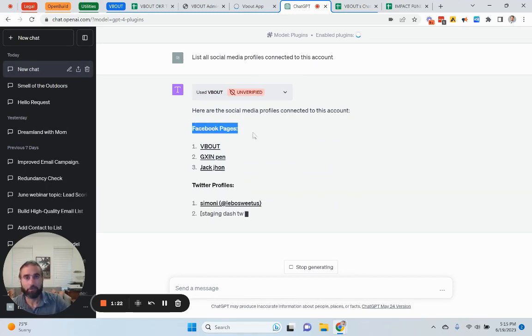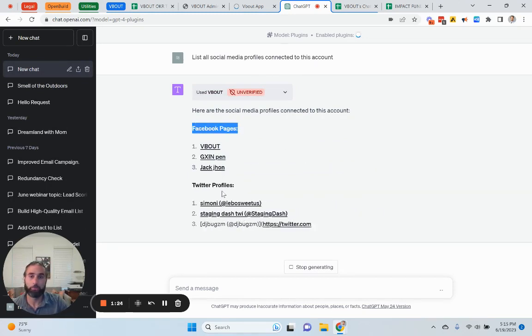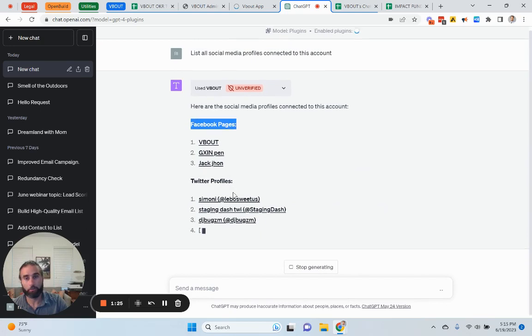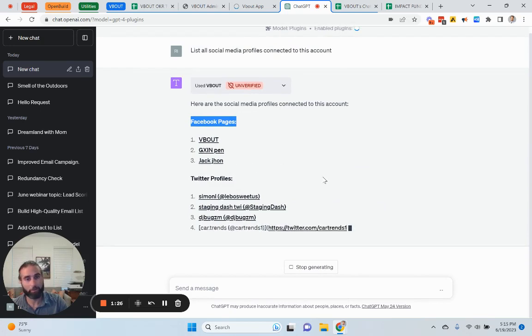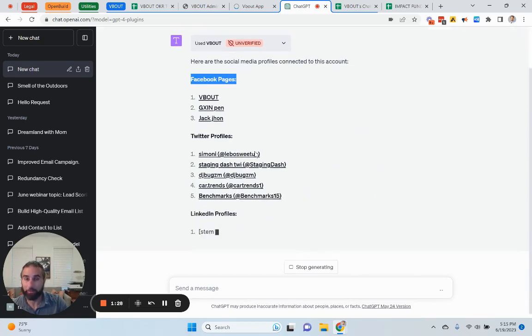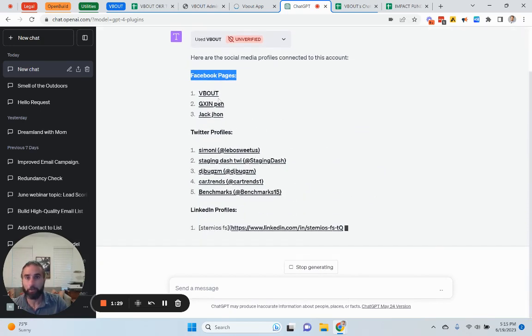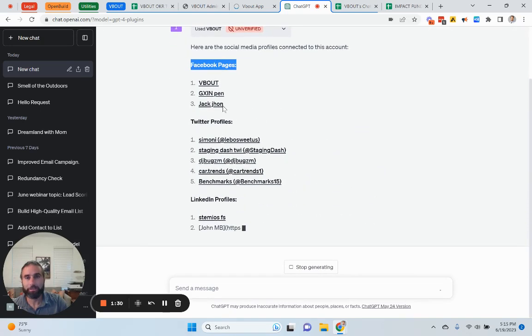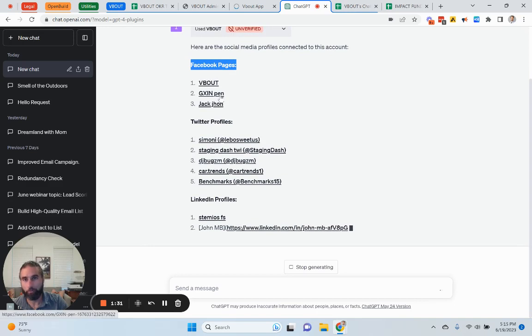So, now it's listing every single social media page or Twitter or Instagram, LinkedIn, etc. that's connected. All right. So, all you need is the name of the profile.